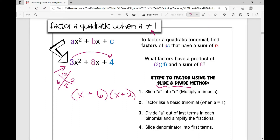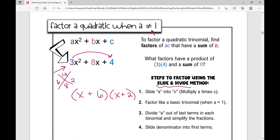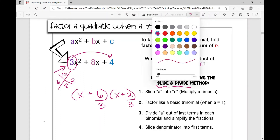A lot of my students, whenever we get to this point when factoring a quadratic trinomial when a is not 1, leave it like this — and you cannot leave it like this. The number that you multiplied into the last term, the a value, you have to divide that out of the last term of each binomial factor. So I want to simplify each of these.